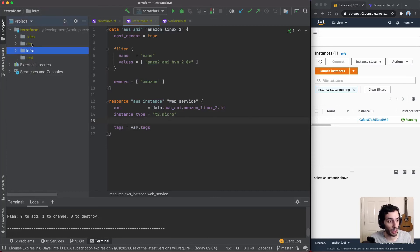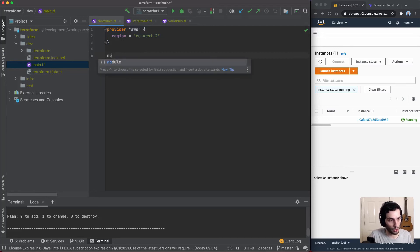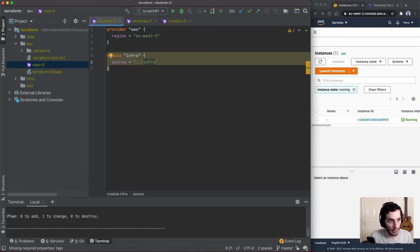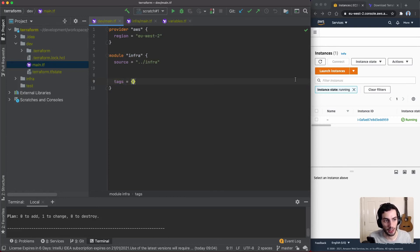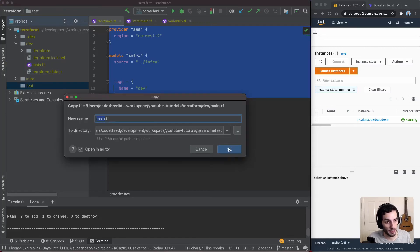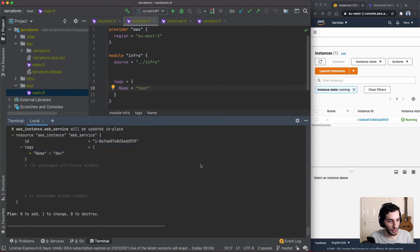Back in dev/main.tf, I'll reference the module using the module keyword, give it a name 'infra', and set source to the local path '../infra'. The editor highlights it in yellow indicating a missing required property — it's saying you're missing the tags variable. So I add a tags block with name set to 'dev'. I can then copy this entire file over to the test directory and just change the tag to 'test'.